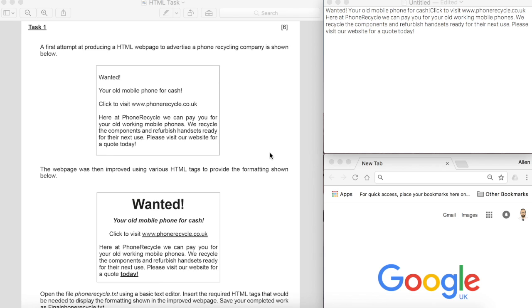Welcome to this HTML video that will hopefully help you in support of the HTML element of the Unit 2 on-screen test for the WJEC computer science exam.